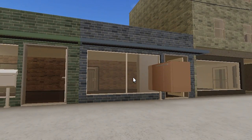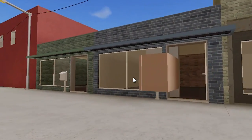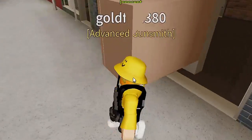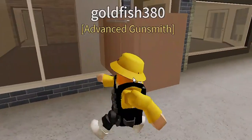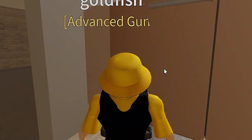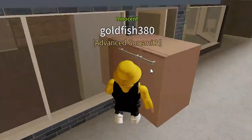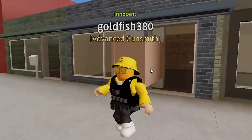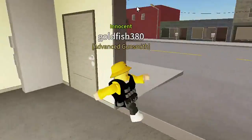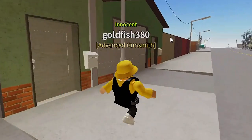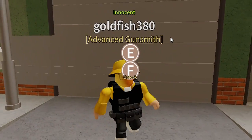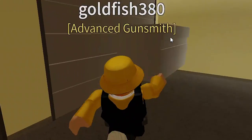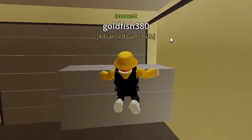Here is one common example: someone will block their mailbox so you cannot see the plot, and that plot is then used to do illegal things such as kill bases and strip clubs. Another example is using props to block others' plots. This also includes blocking the stairwell and blocking the entrance to the roof.